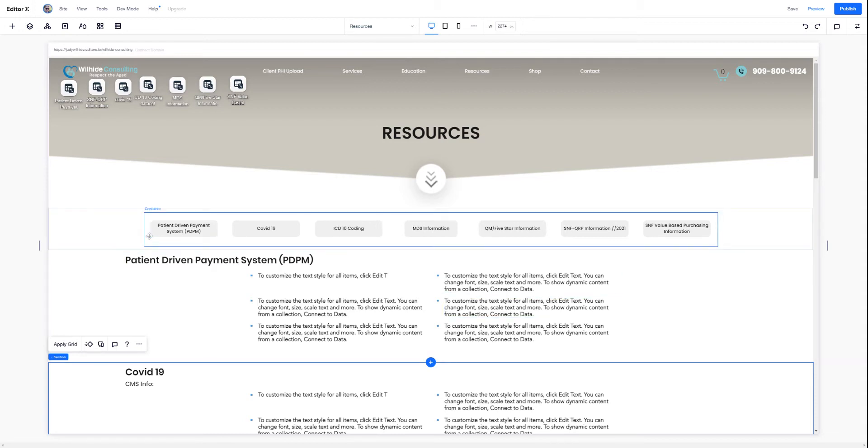So grids in Editor X are really powerful. They have a lot of different use cases. This is a very specific use case. This may or may not be right for your business.